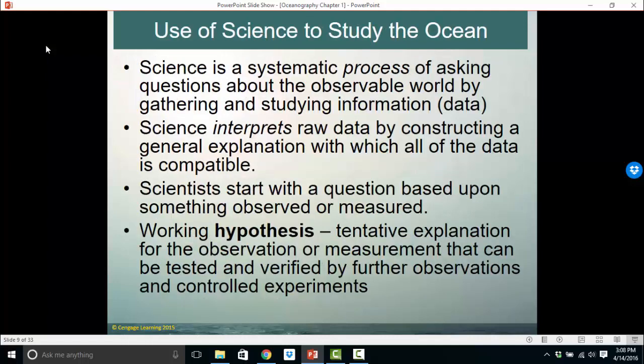Science is a systematic process of asking questions about the observable world by gathering and studying information. First and foremost in science are observations — whether it's Sir Isaac Newton watching an apple fall from a tree, or a scientist looking at 25 years of tide gauge data to see whether high tides are getting higher or lower. When you make observations and gather data and begin to come up with explanations, you're beginning to develop your hypothesis. Science interprets raw data by constructing a general explanation with which all the data is compatible.